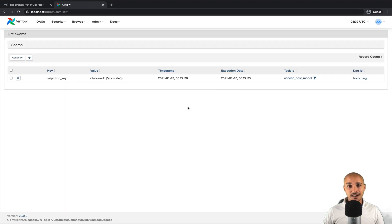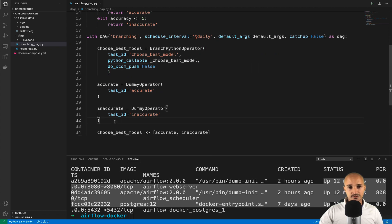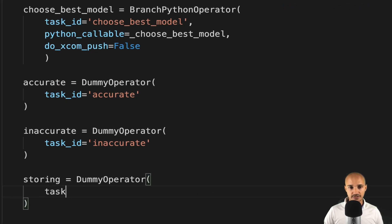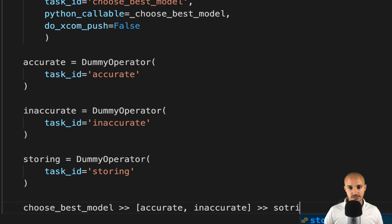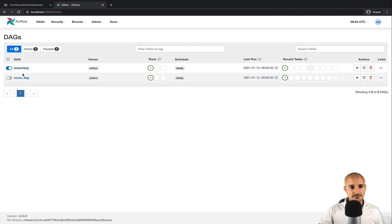By the way, if you don't know what XComs are, check the video on screen and you'll learn everything you need about them. Now there is something else super important to show you. Go back to your code and add another task: storing = DummyOperator with task_id='storing'. This task should be executed right after either 'accurate' or 'inaccurate' — in both cases we want to execute 'storing'. Save the file and go back to the UI, click on DAGs, then branching, then graph view.